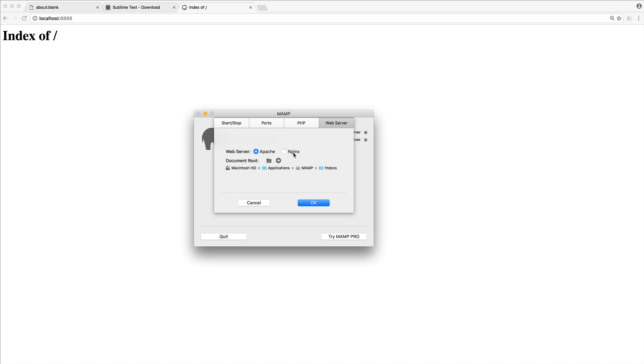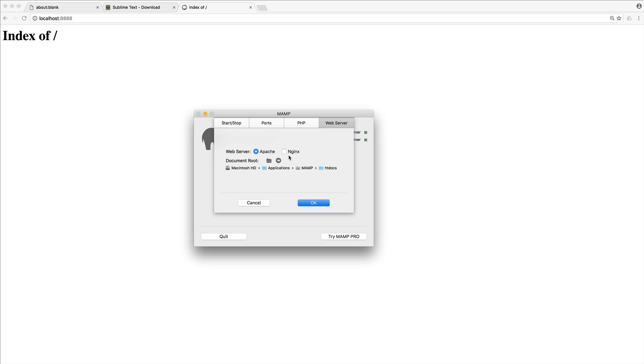Nginx is a different web server. There's not really much difference in the way that you're going to use them. But I would recommend just starting out with Apache. And you can always explore Nginx later on if you want to. So the document root here is really important. This is where our files are going to be stored. We're going to be creating PHP files inside of our document root. And then when we access this server in the browser, it will load our files from this document root.